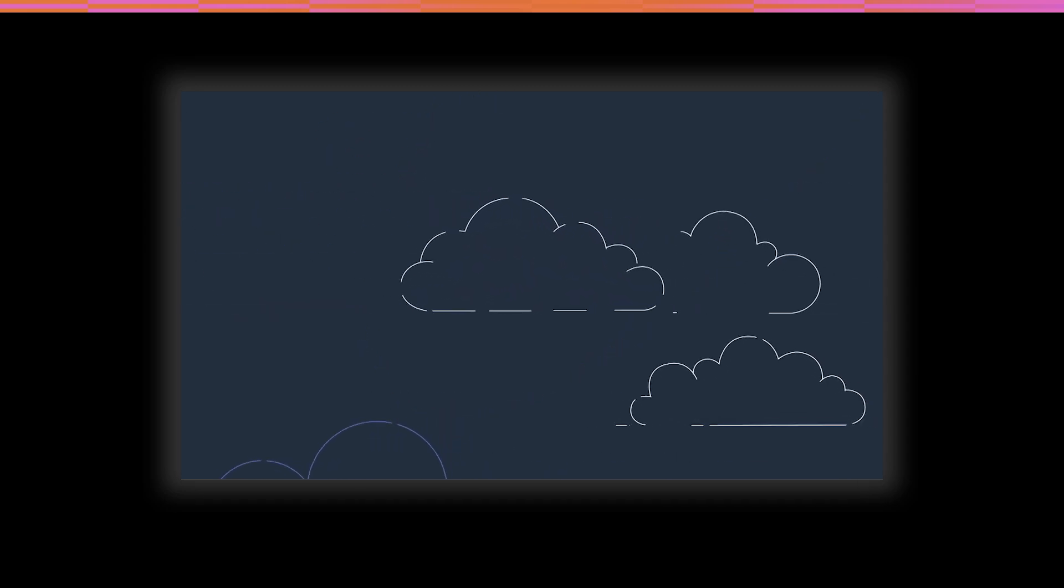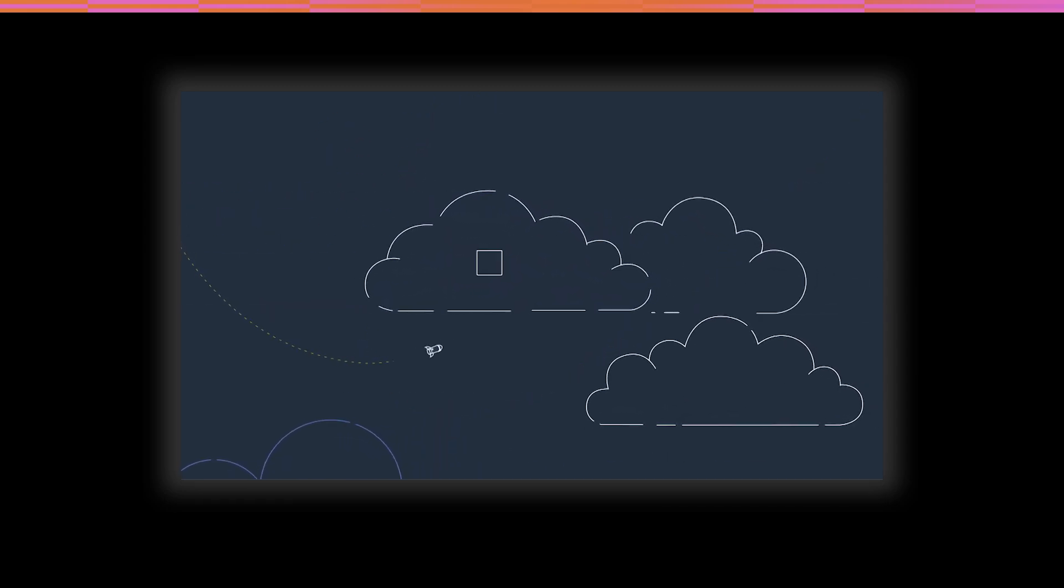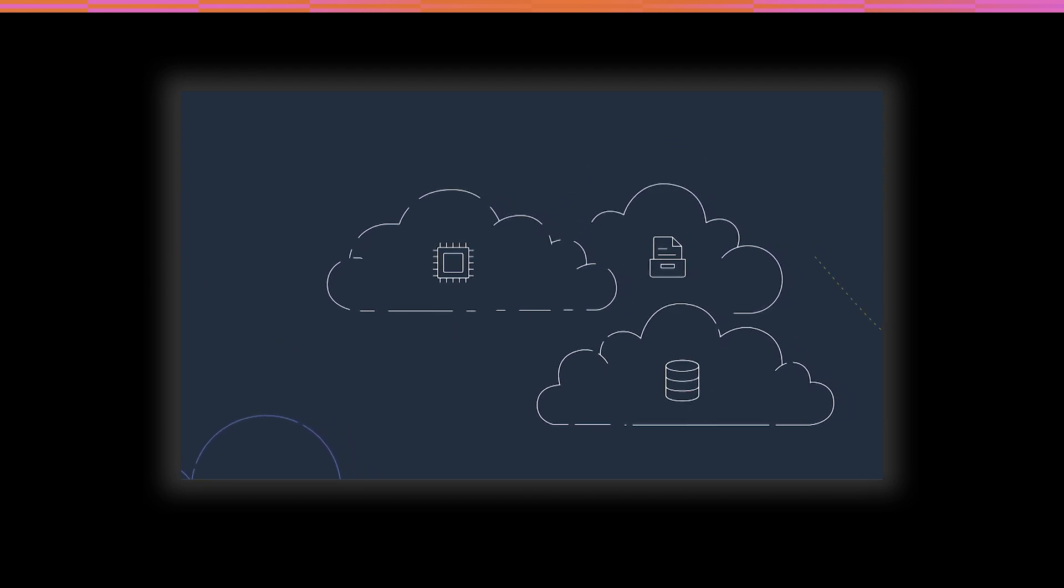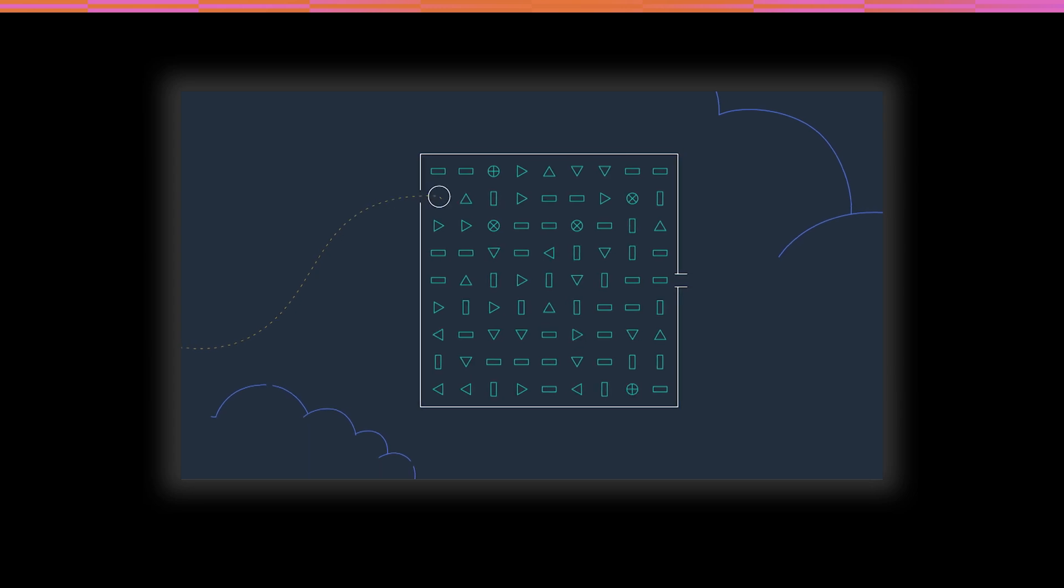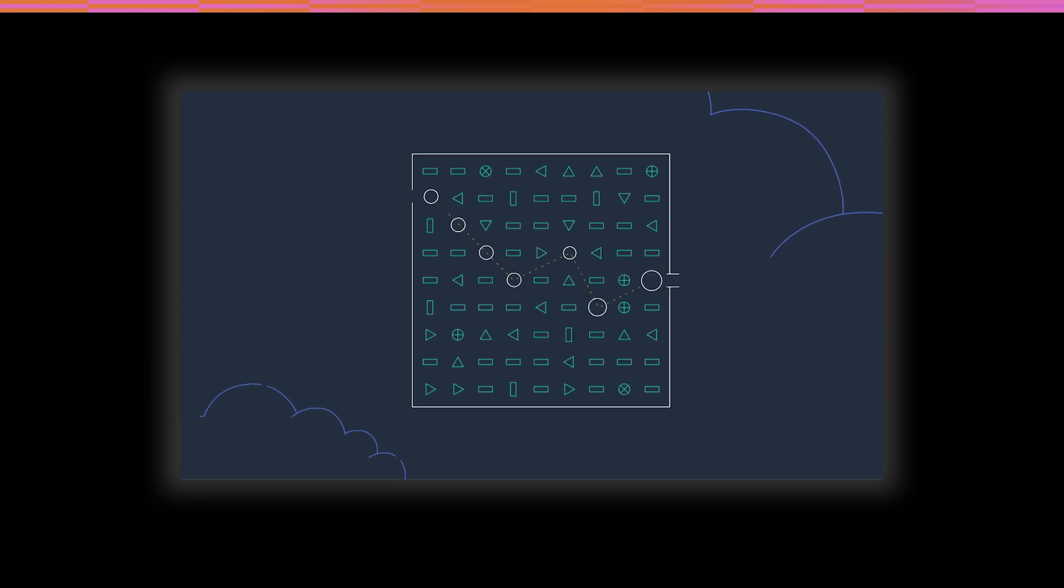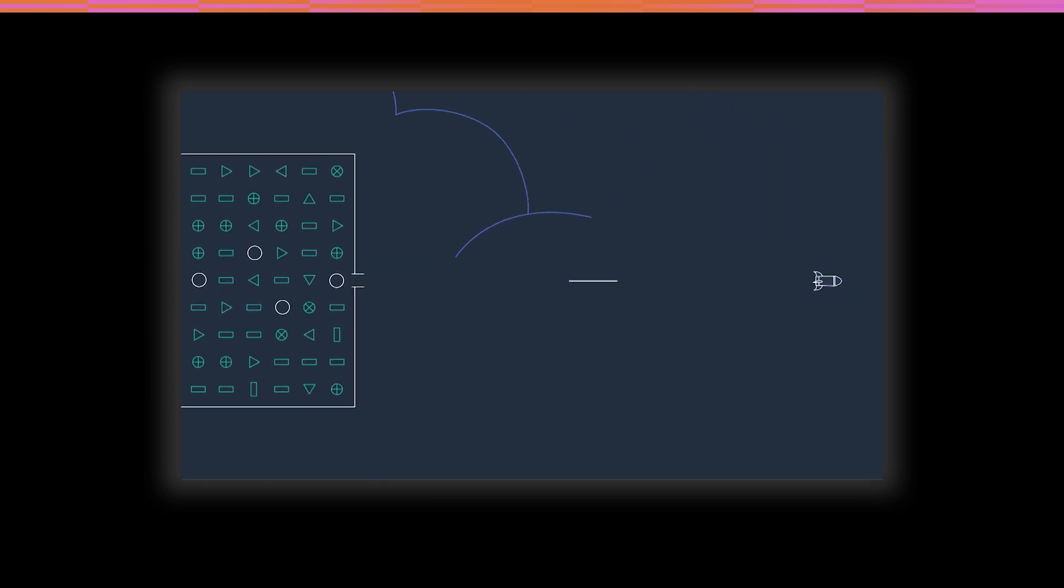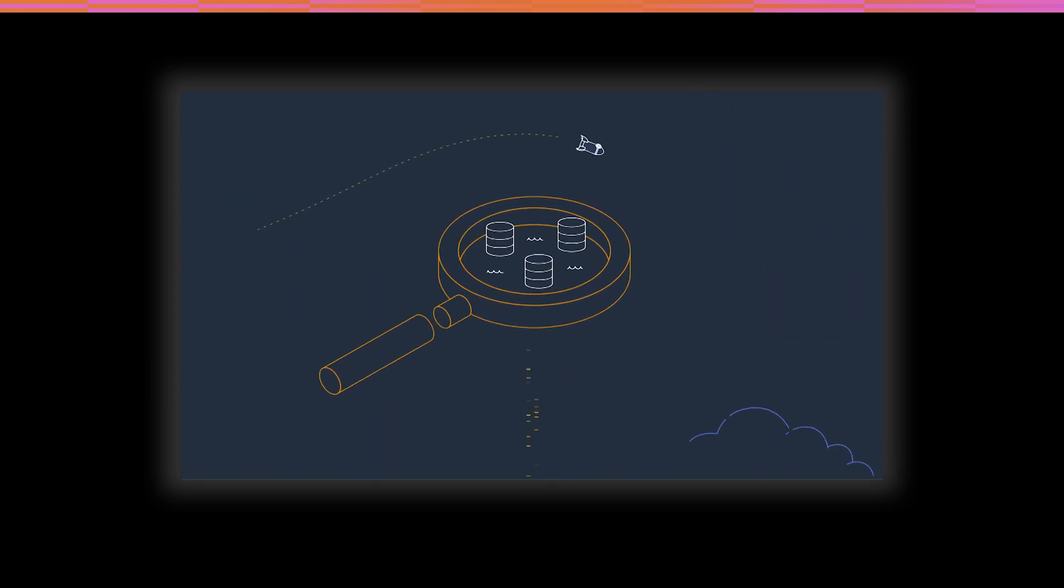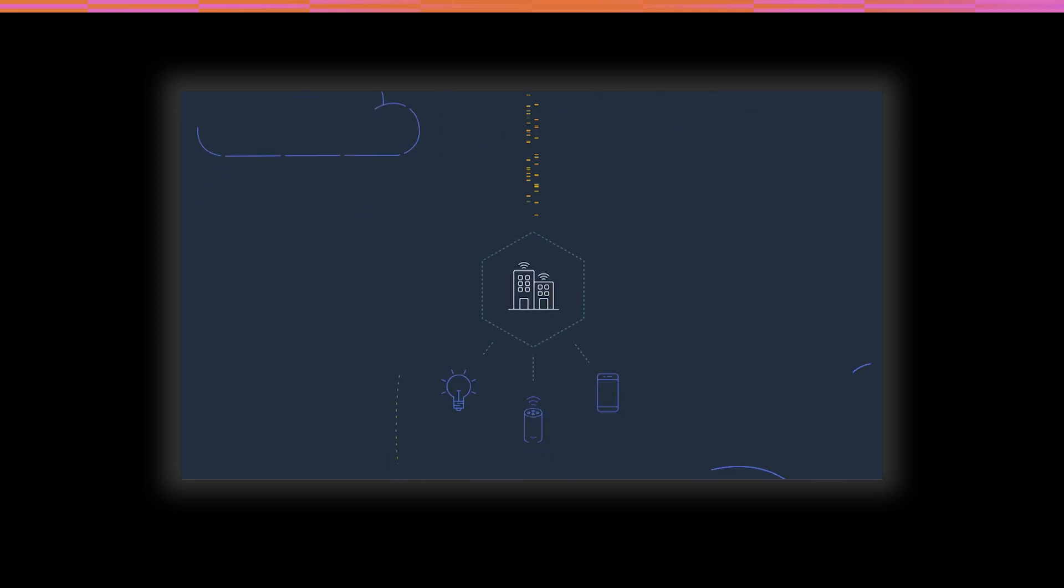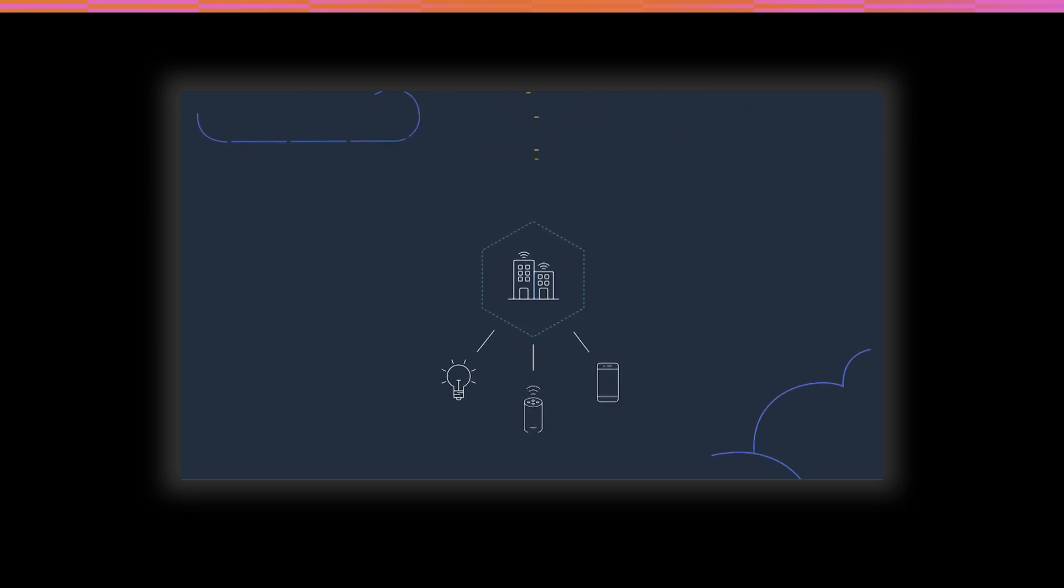From infrastructure technologies like compute, storage, and databases, to emerging technologies such as machine learning and artificial intelligence, data lakes and analytics, and Internet of Things.